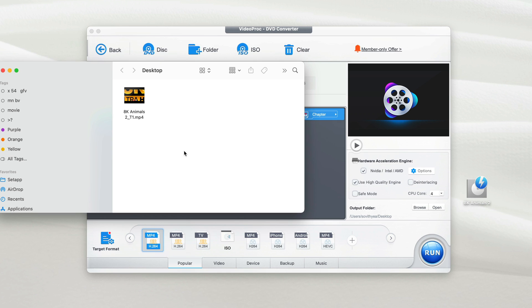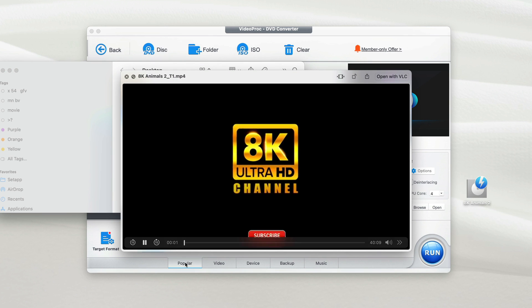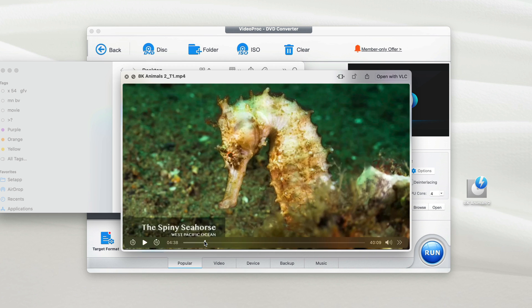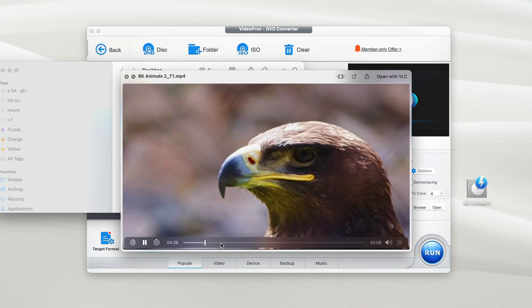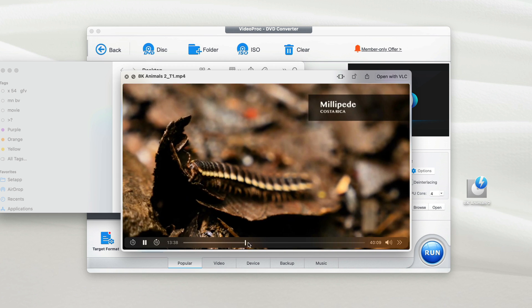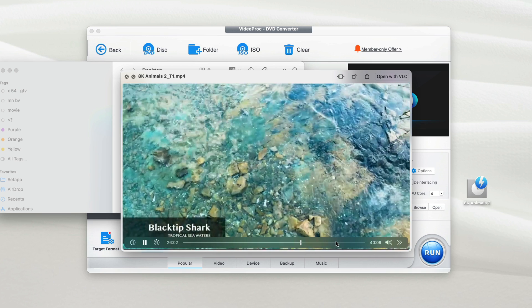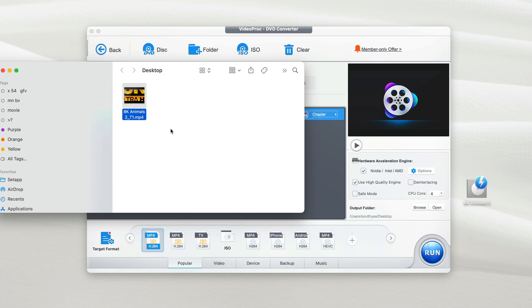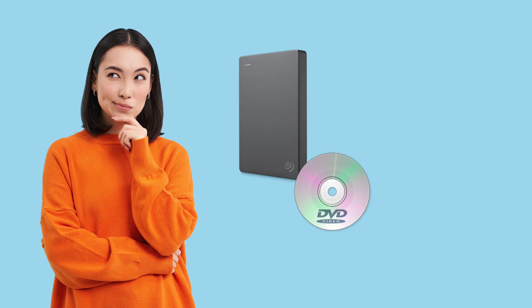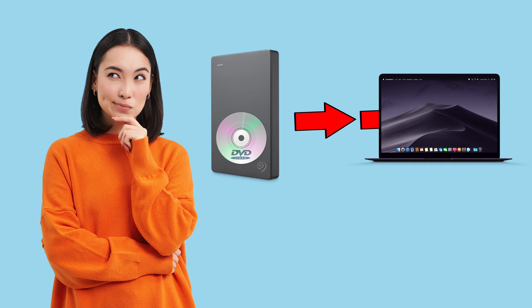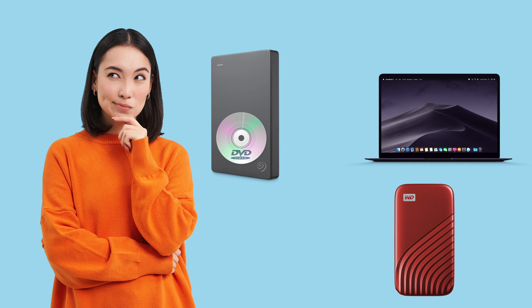Now as you can see, the conversion is completed. Here's the video that we have just converted. Let's see what it looks like. So as you can see, it works perfectly. So with this digital copy, you don't have to worry about losing your DVD again. Because with this digital copy, you can store it on your computer or external SSD for as long as you want.